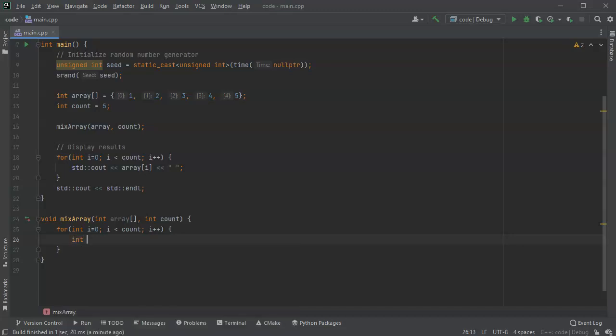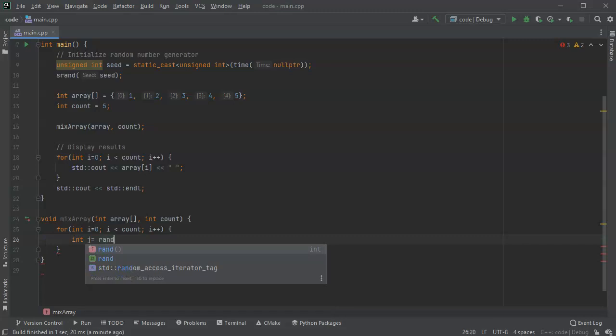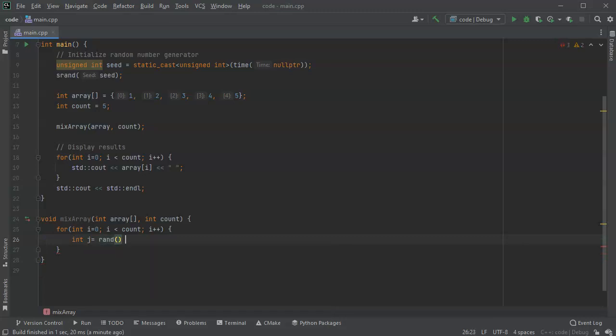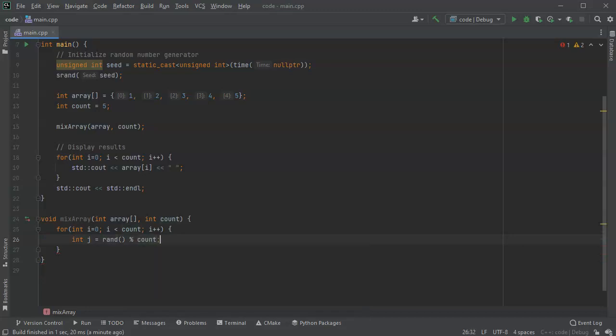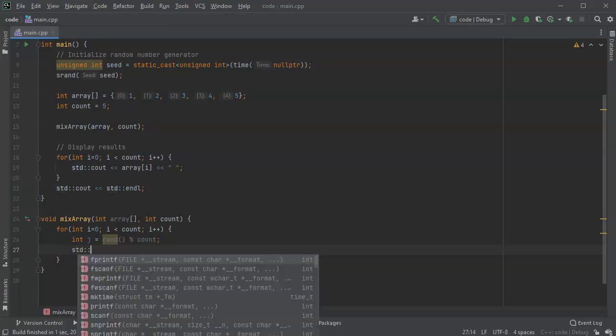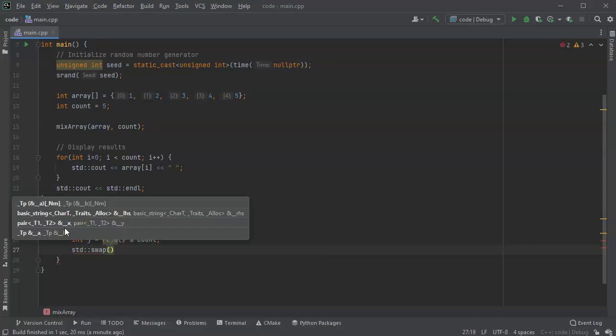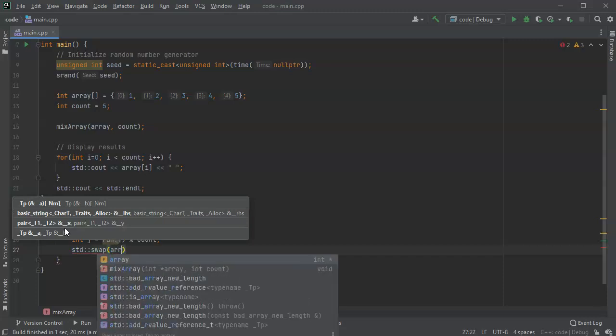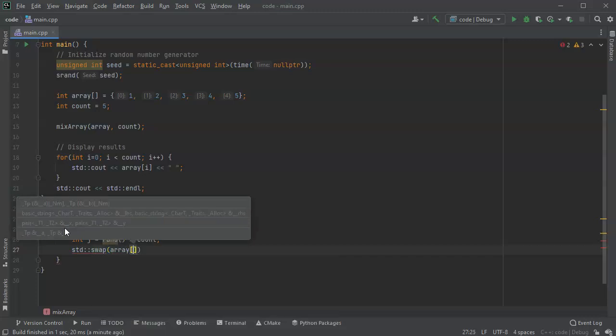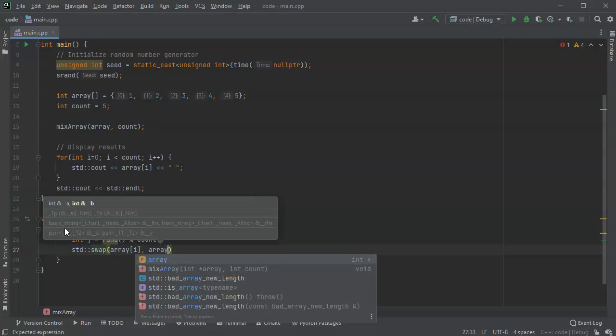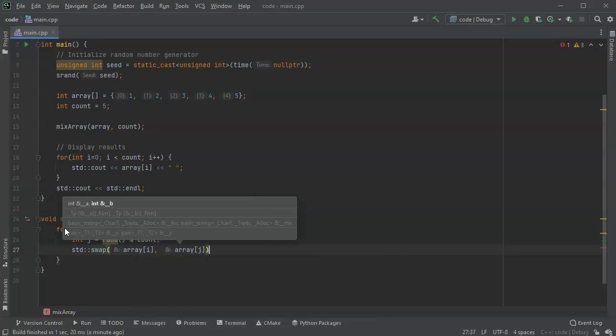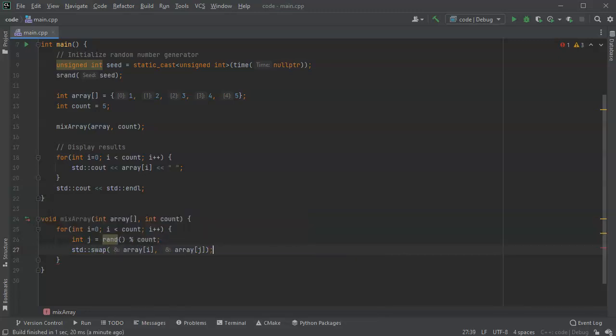So the int j equals rand. So i is going to be the one I'm going to be swapping, and j is going to be the position it's going to be moved to. So mod count. And then I'm going to just do a swap. So std swap, and that will use the addresses of each one. So the array i swapped with array j. And so that will swap them, and this will take care of it.